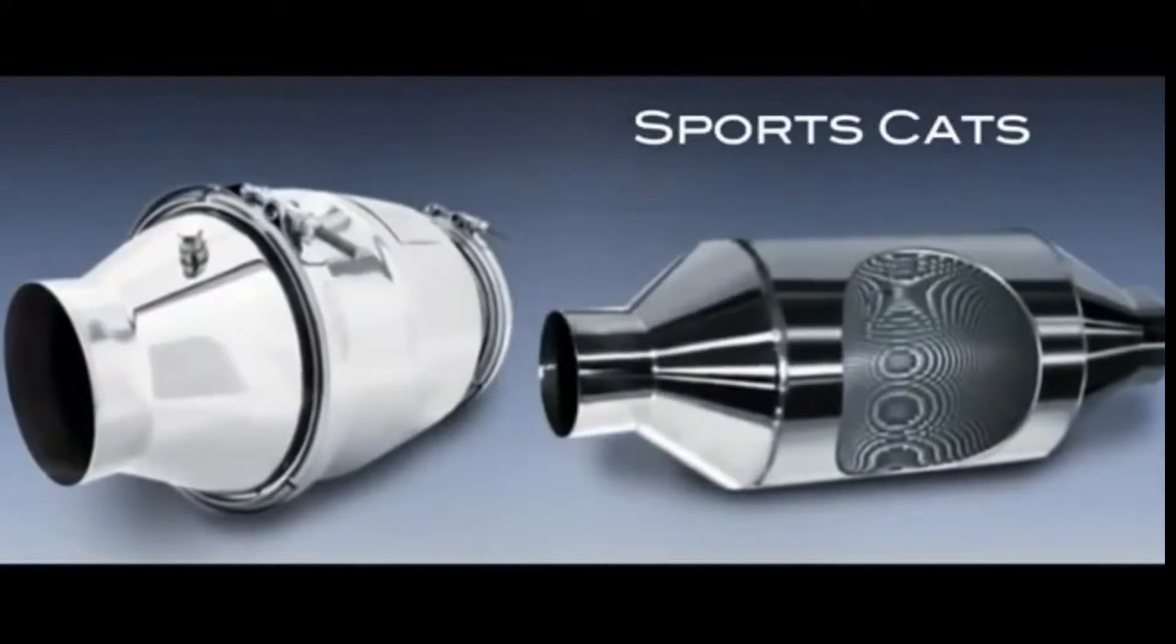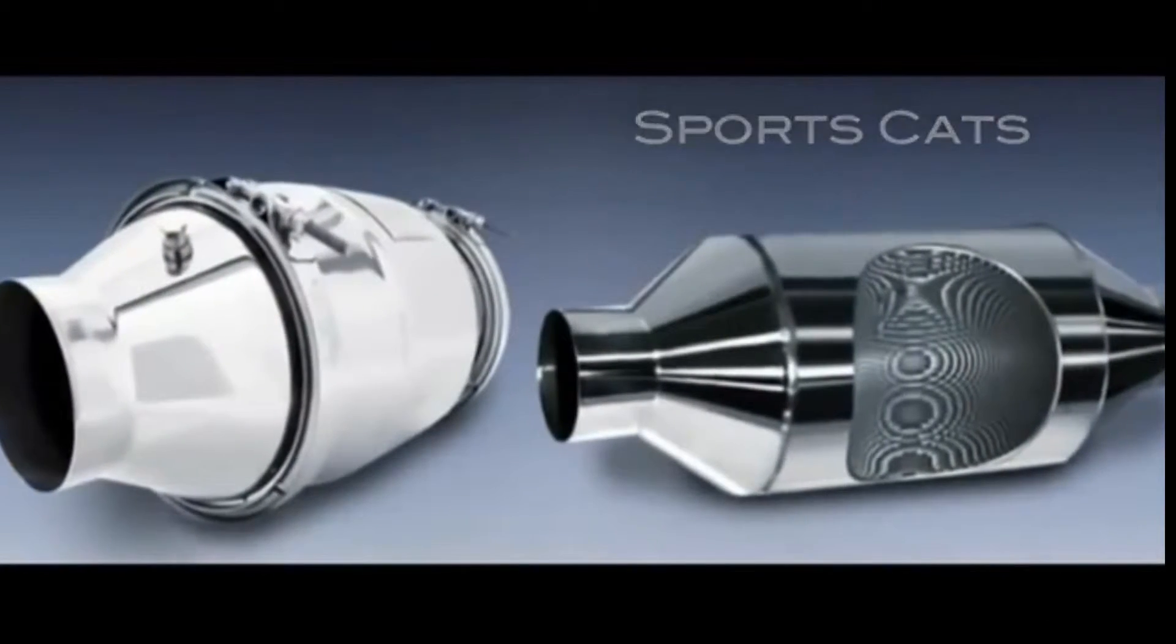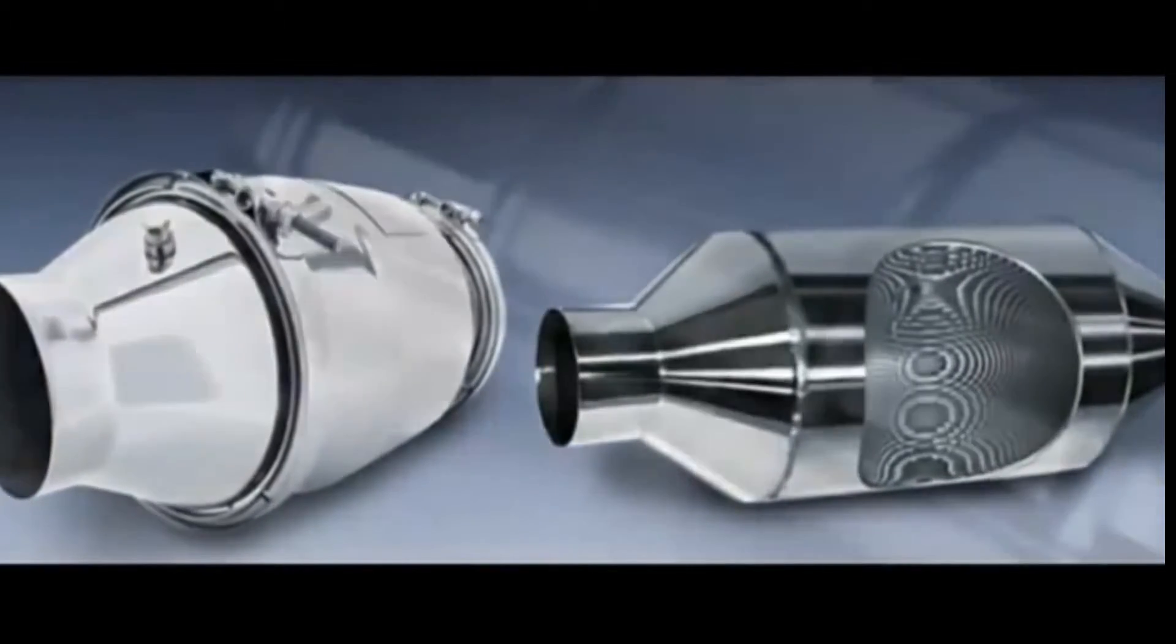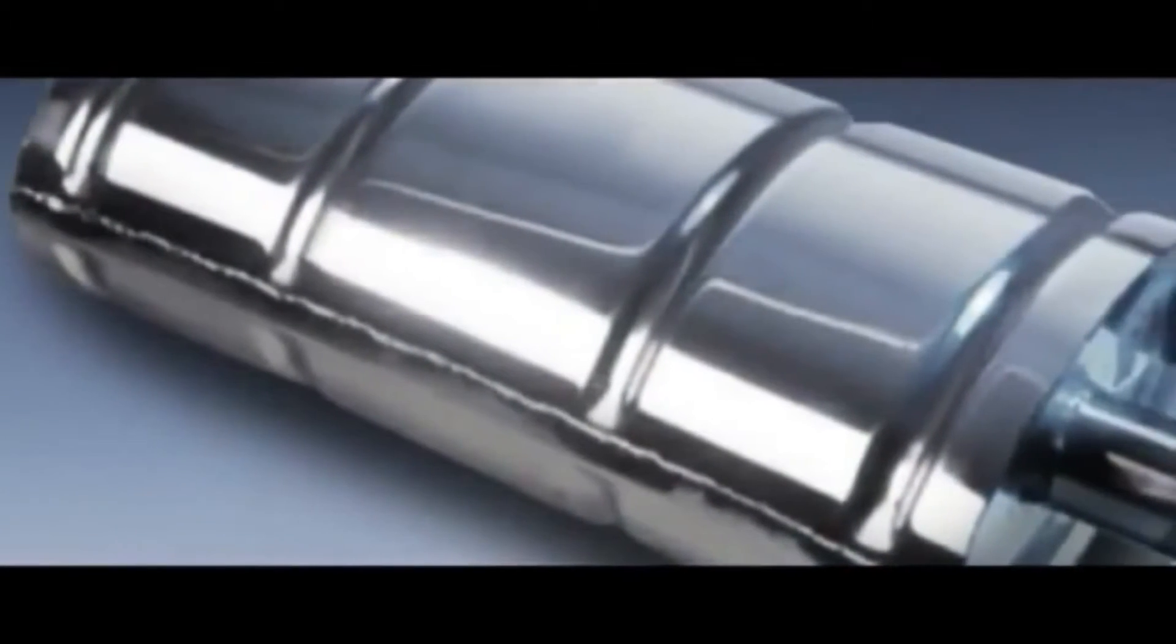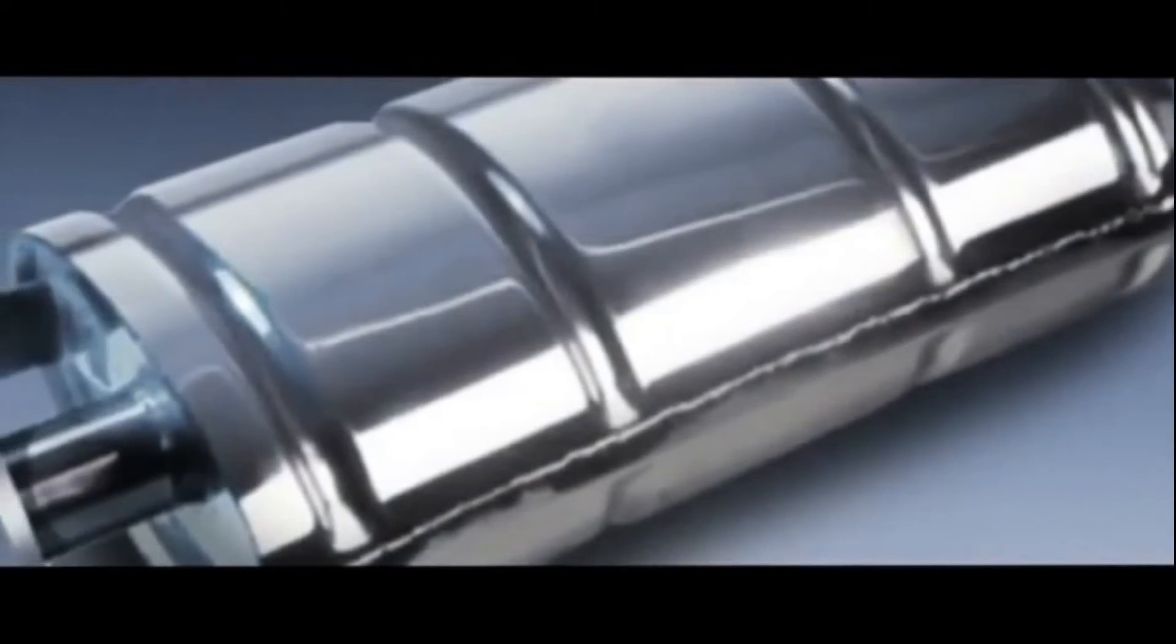SportsCats: Printaville replacement sports 200 cell catalytic converters allow for greater gas flow, enhanced sound and greater performance.